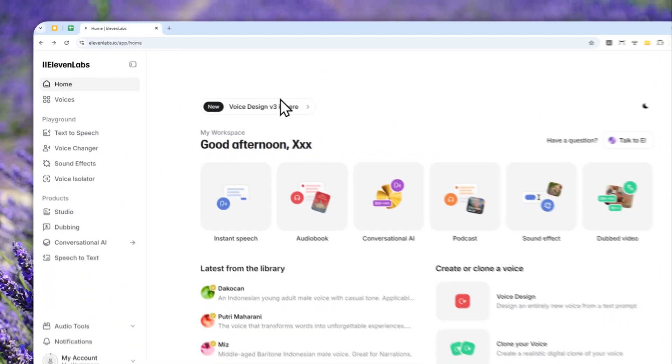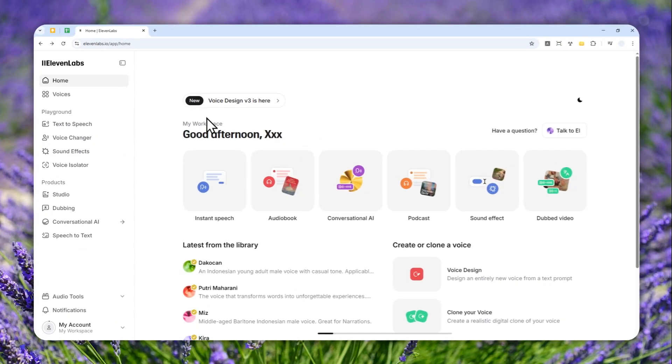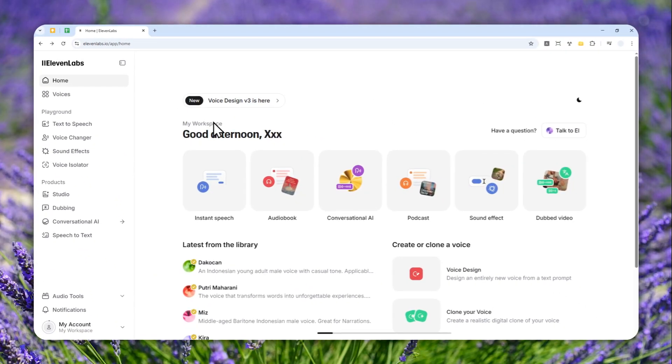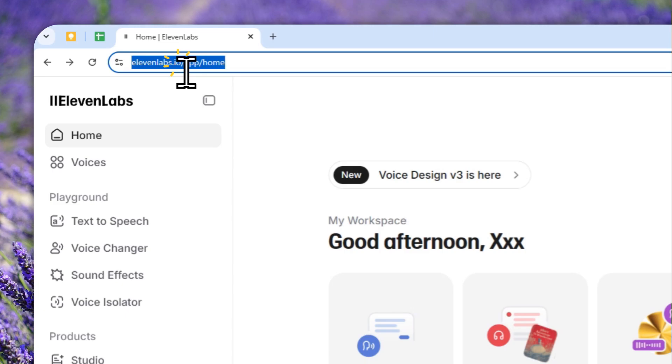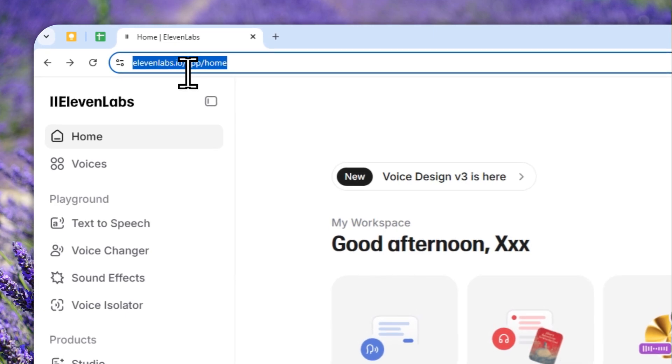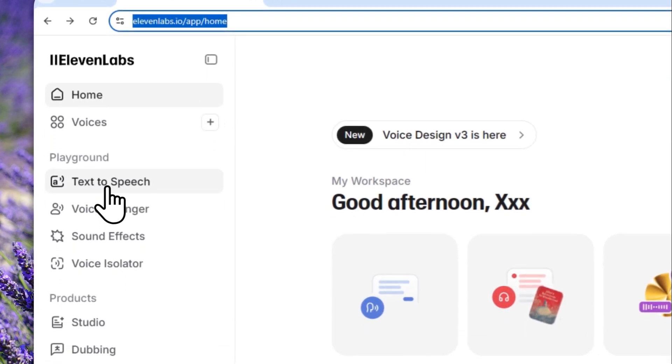Hi there, in this video I'm going to show you how you can make the voice in Eleven Labs talk just a little bit faster. I'll cover the method for both version 2 and the new version 3, which is a bit interesting. Let's go to elephantlabs.io, log in with your account, and then go to text to speech.